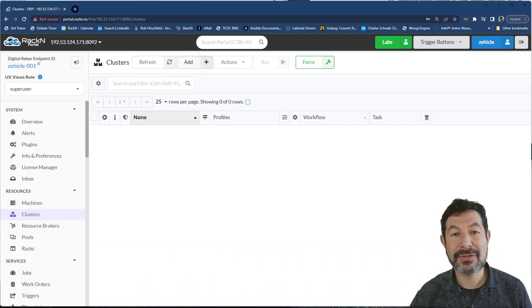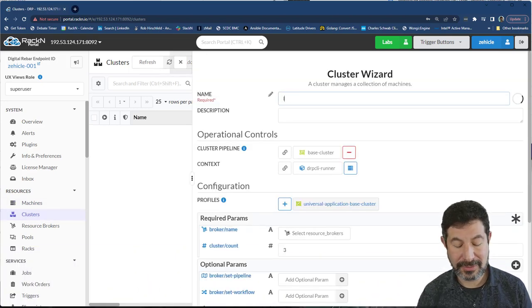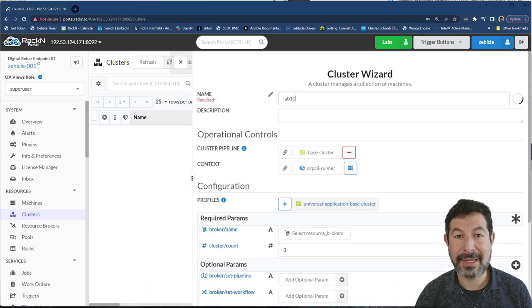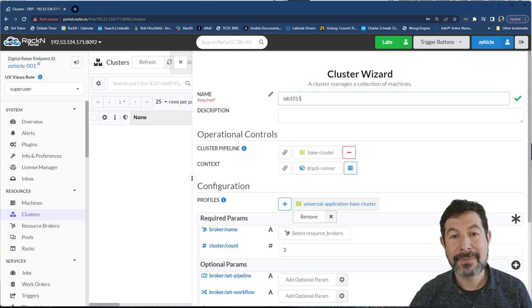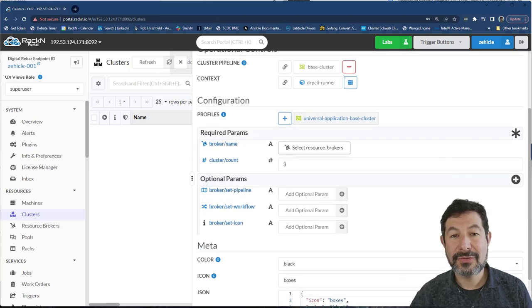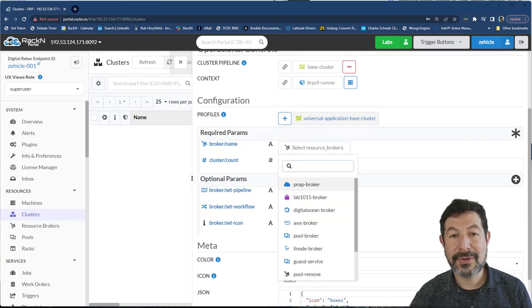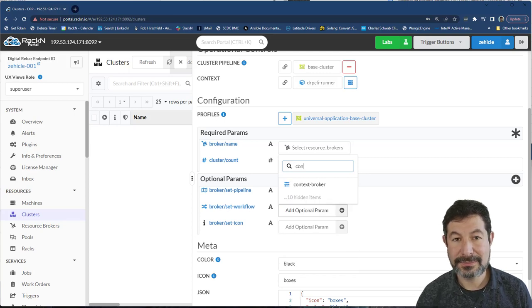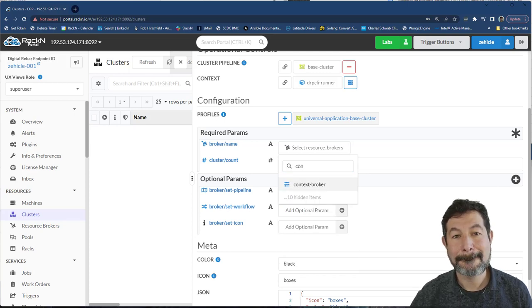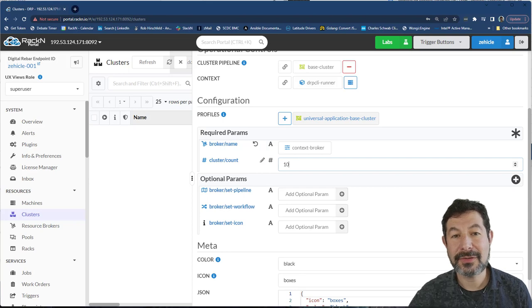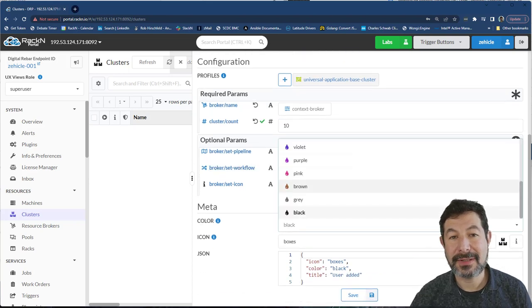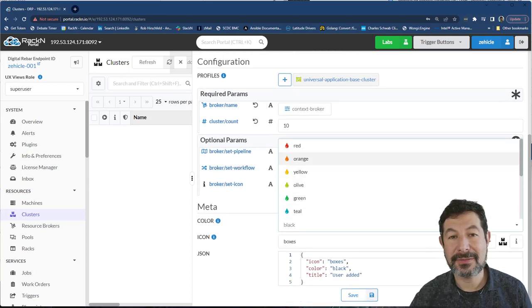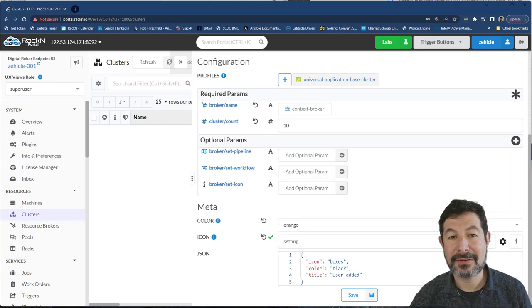So we need to create a cluster of machines, we're going to call this one lab 1015. And we're not ready to use the pool broker because we don't have a pool, we're going to use the context broker here. And we will put 10 machines in this pool. And let's give it a distinctive color and distinctive icon that should get us going.